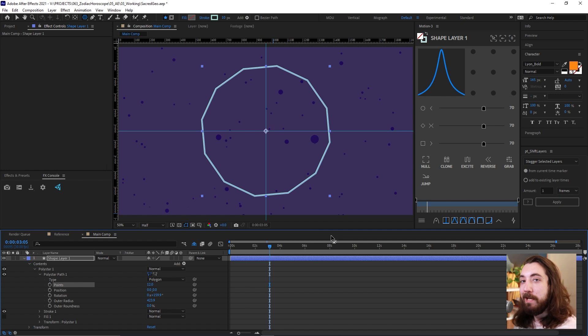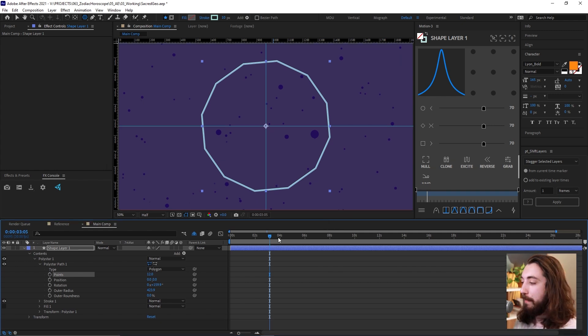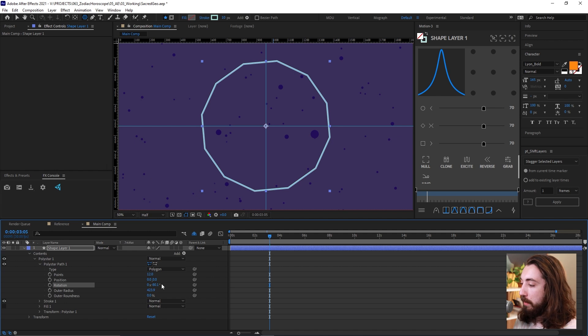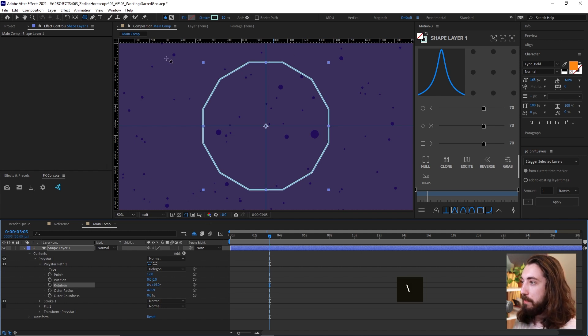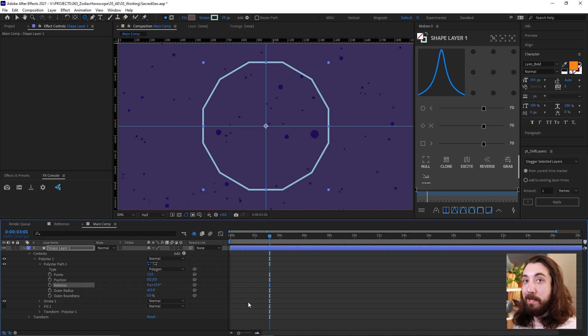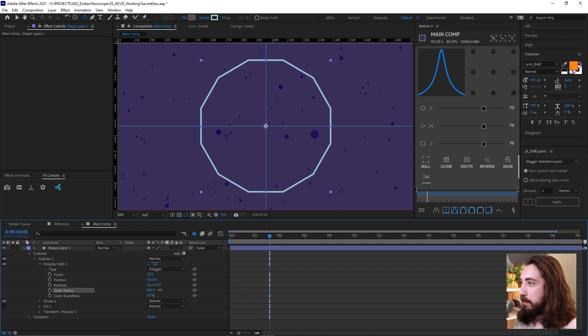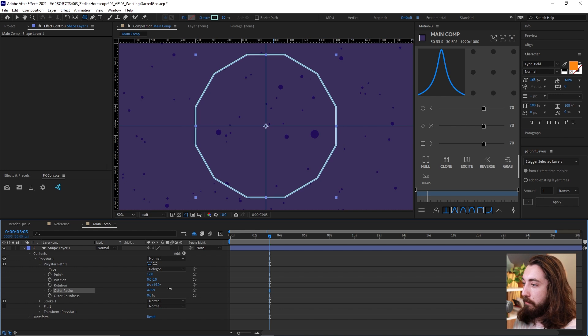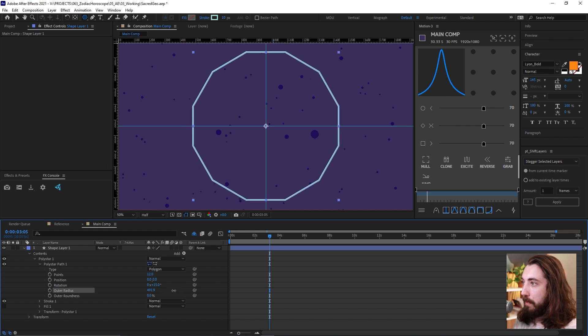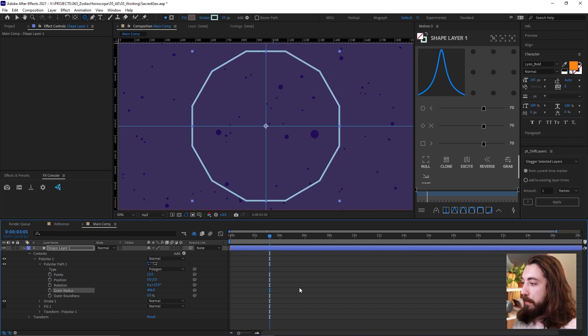And now for this rotation, I think we want to do 15 degrees so that it's straight on the top and bottom and sides mathematical. Alright. And then for the radius, this can be really whatever you want. I just want to make this kind of big, almost to the edges here.